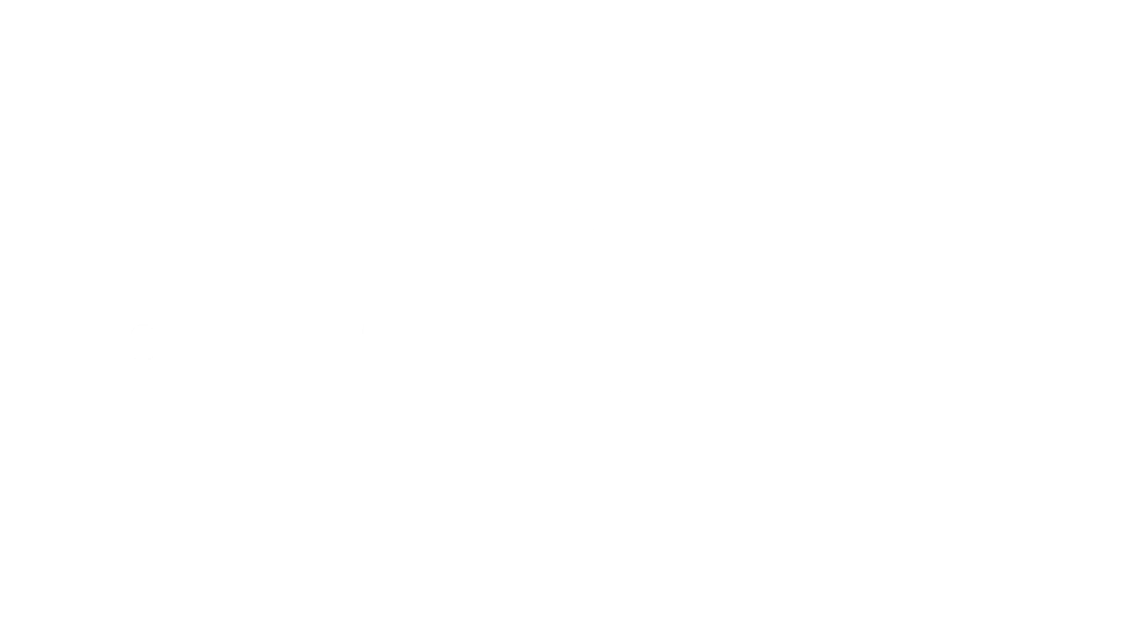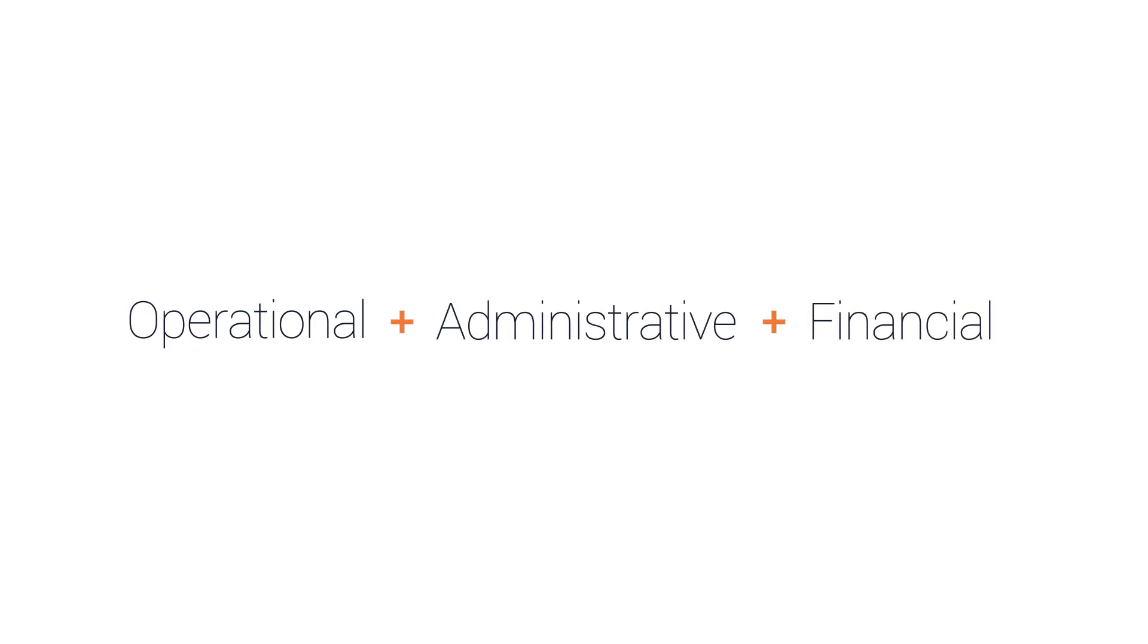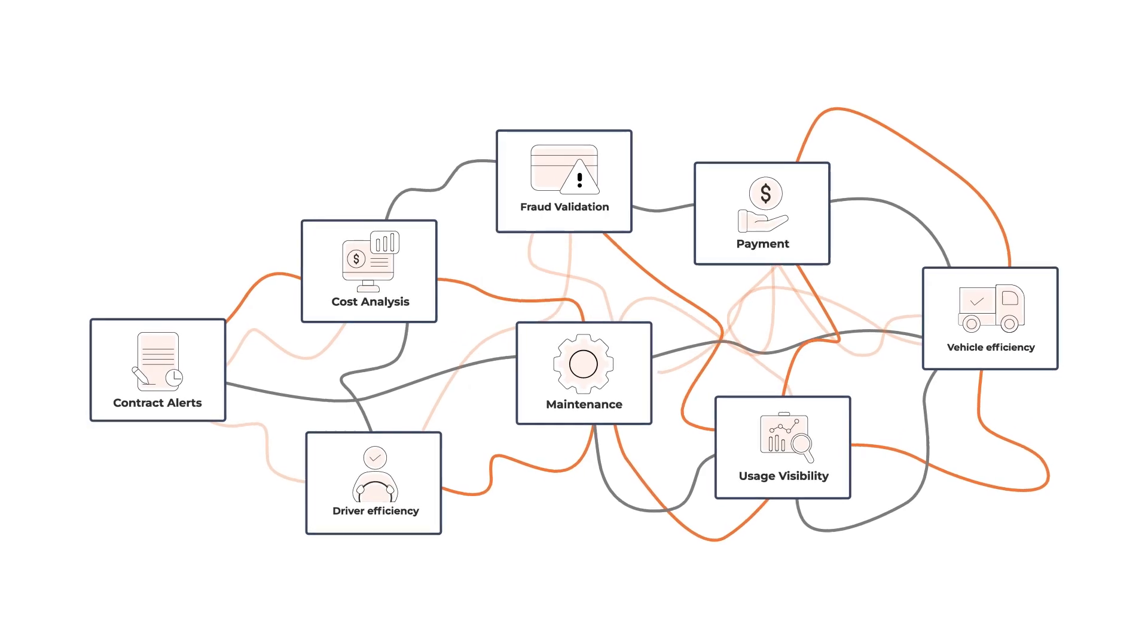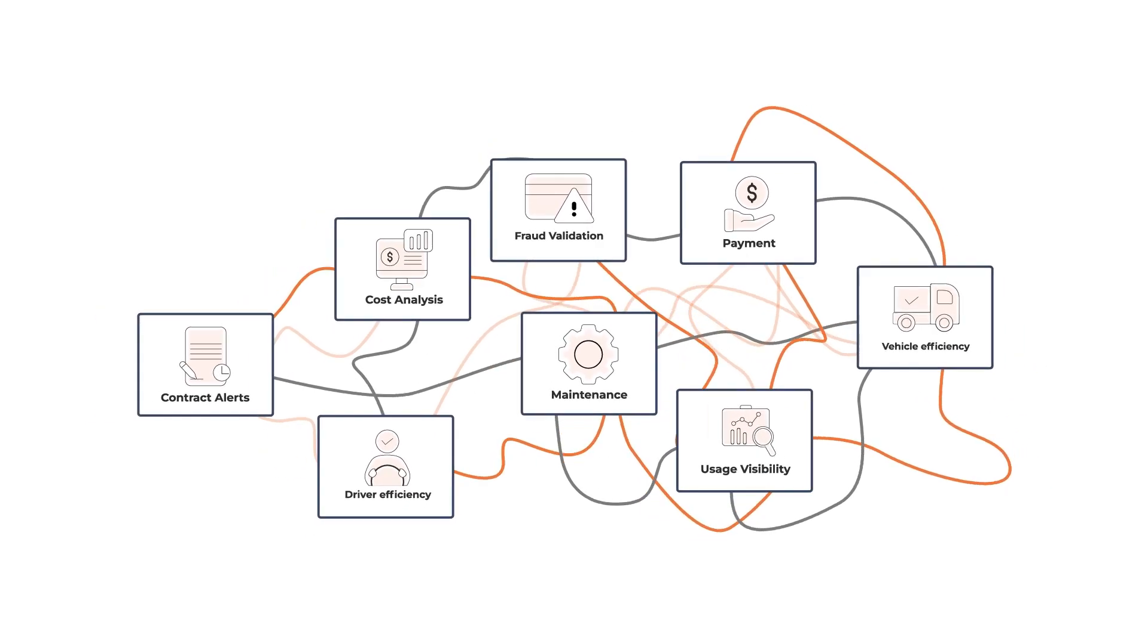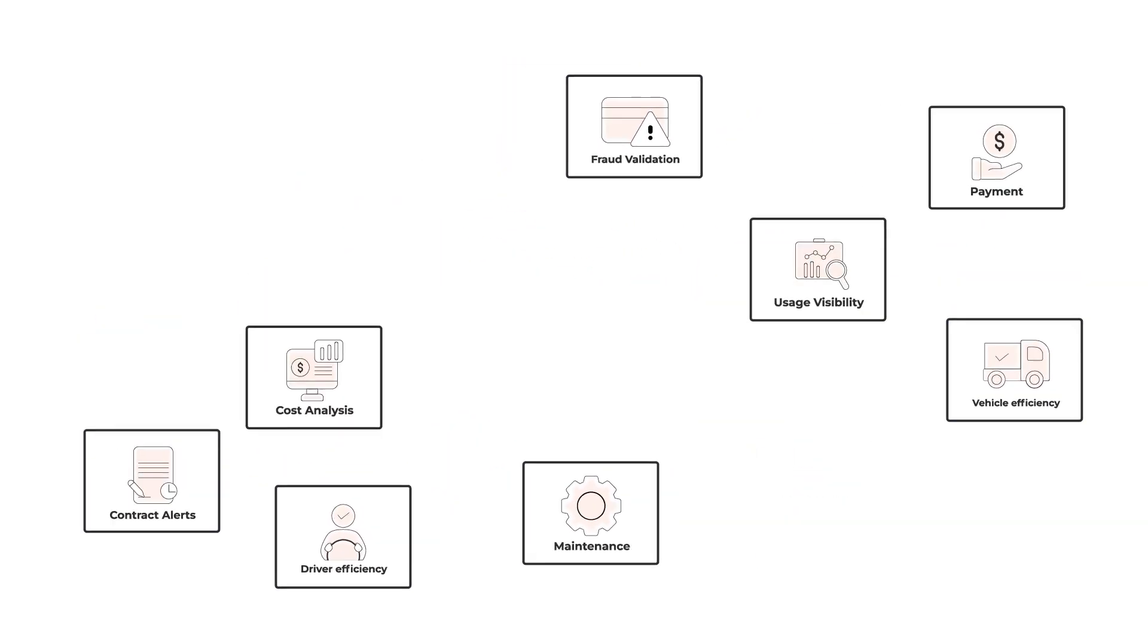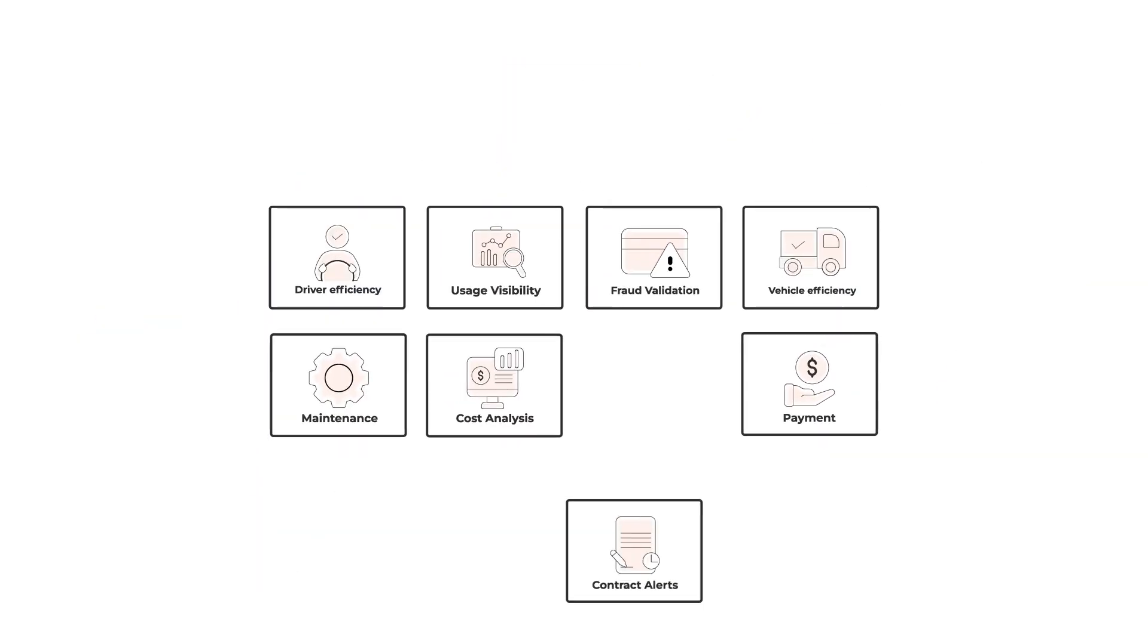Meet MyFleet, a system that not only bridges the gaps between your operational, administrative and financial workflows, but streamlines them into one easy-to-use platform, empowering you to make all the right decisions.